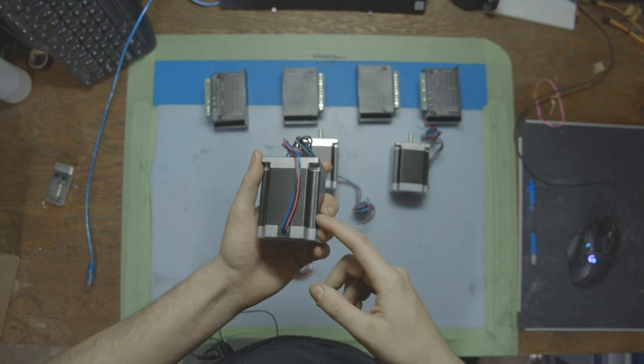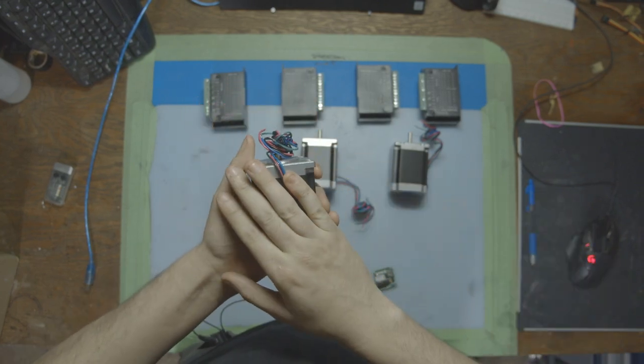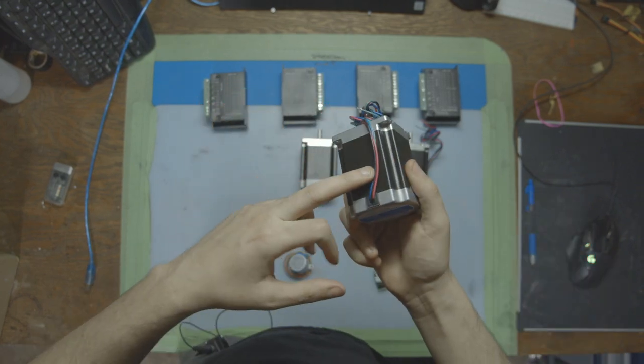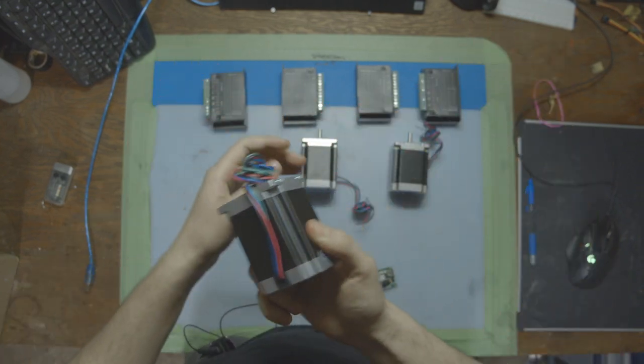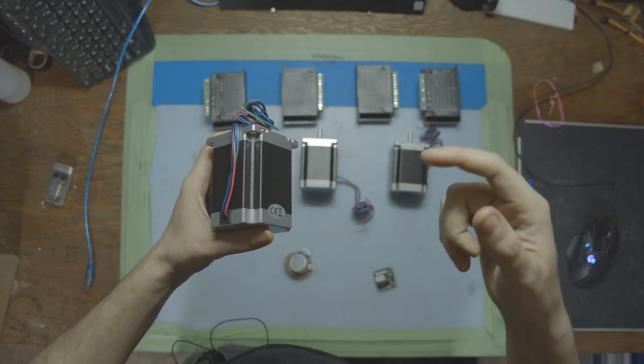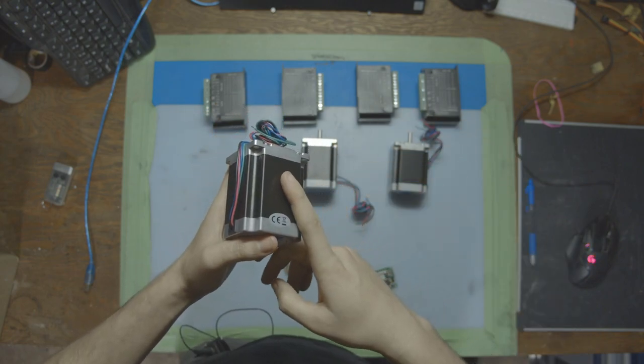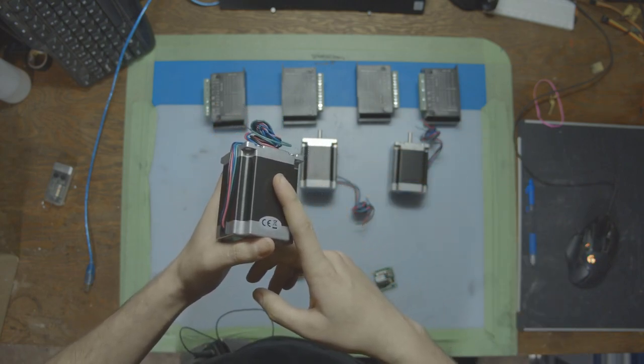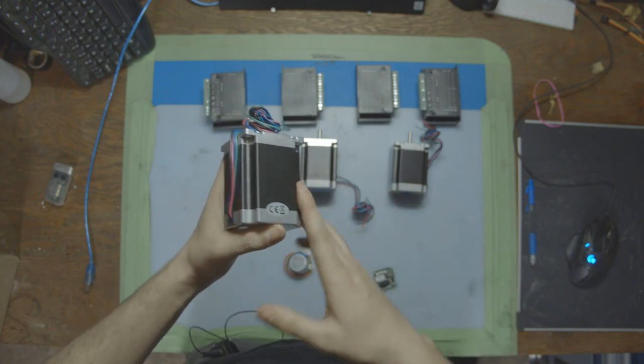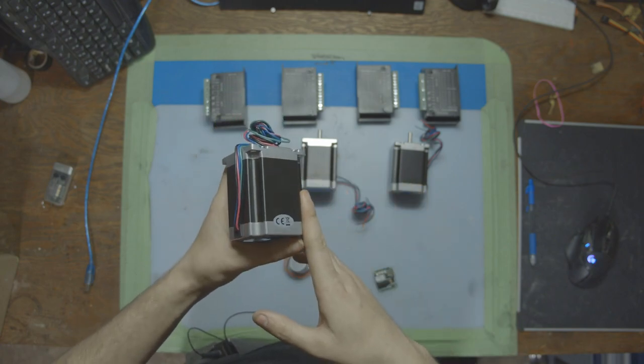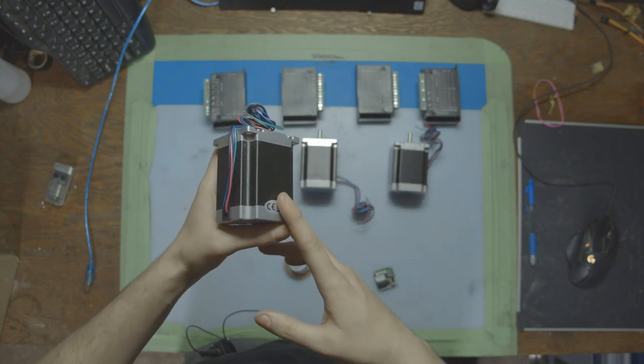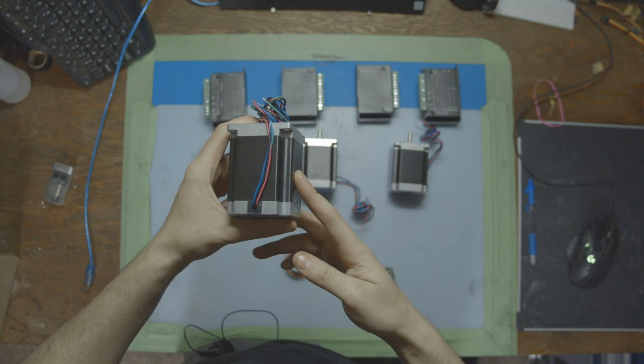Quickly before we get started, if you enjoy these type of breakdowns where we go over different electronics and build projects, please watch the video until the very last second. It lets the YouTube algorithm know that you're enjoying what you're seeing and I'll recommend it out to more people. Also, if you subscribe, you can skip that whole process and just get notified right away when a new project comes out.